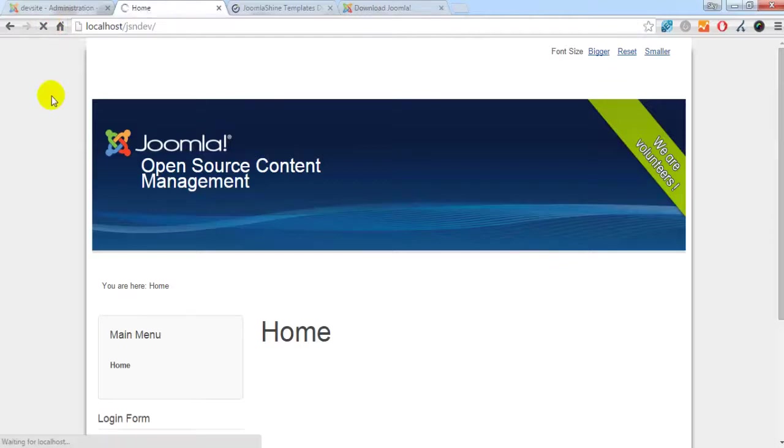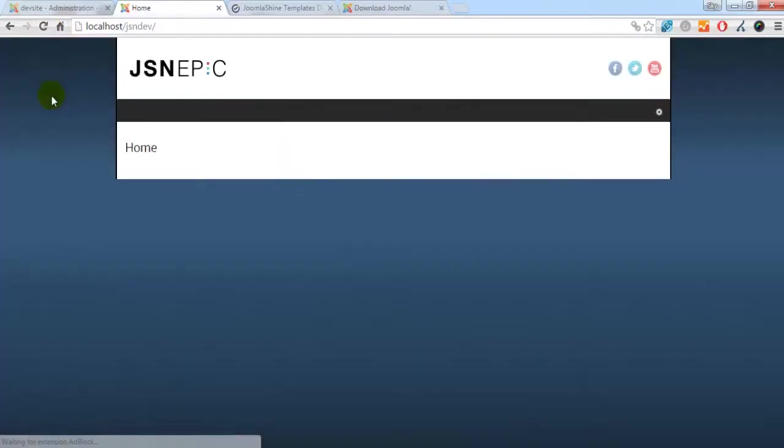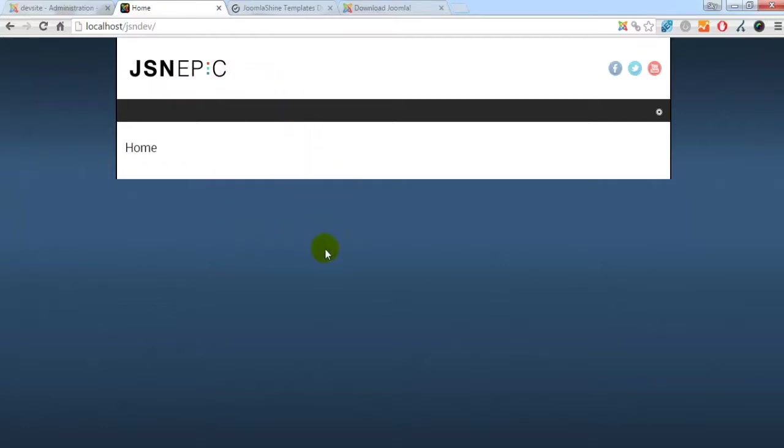As you can see, the appearance of the website has changed. But you may consider why it looks like nothing very special. Not like our live demo.